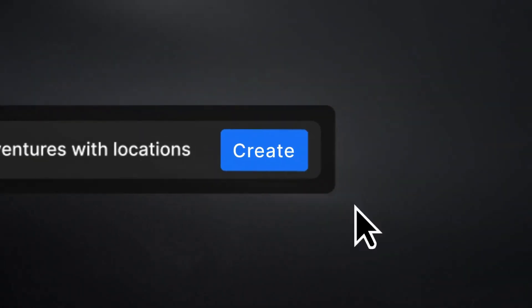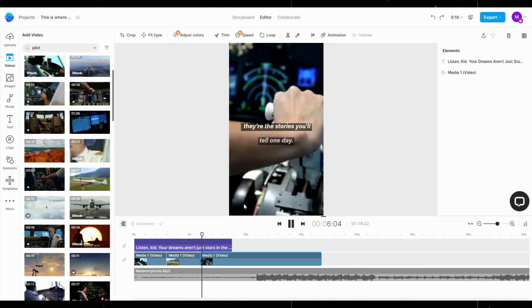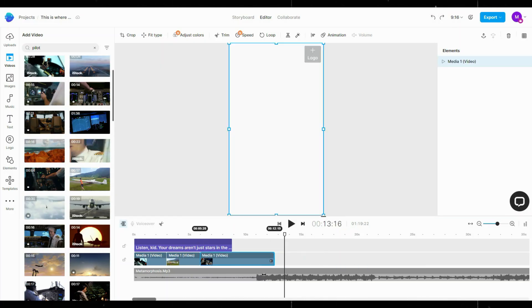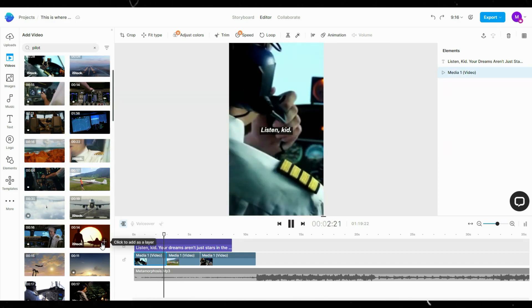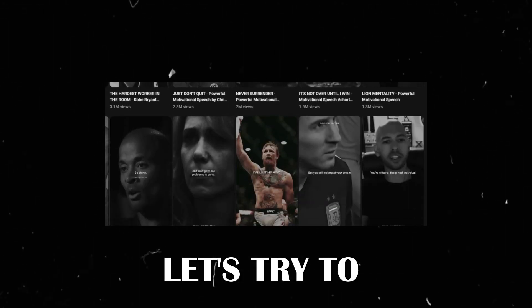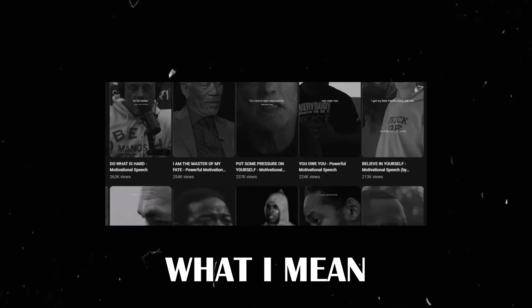What if you only have to enter a prompt and AI will make these for you? I came across this tool which helps me make YouTube shorts in less than 10 minutes. Now let's try to recreate them so I can show you what I mean.